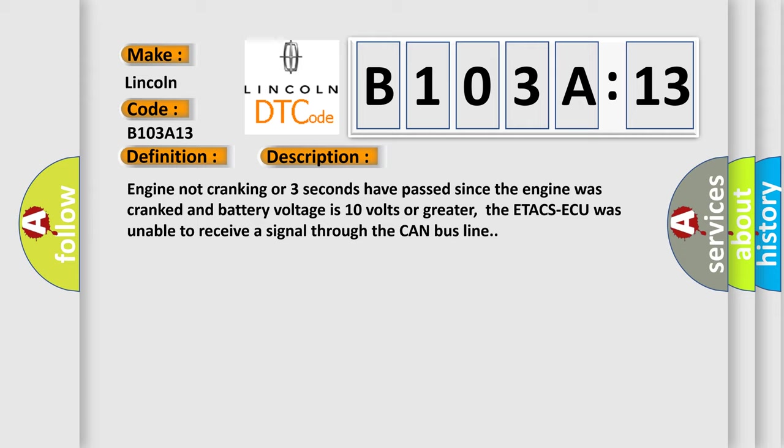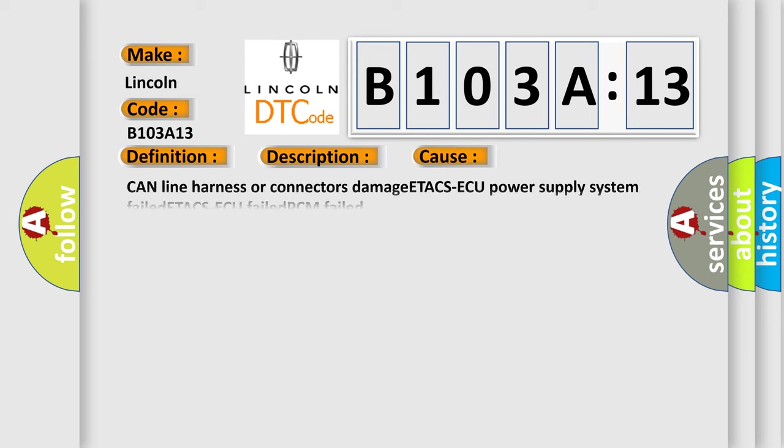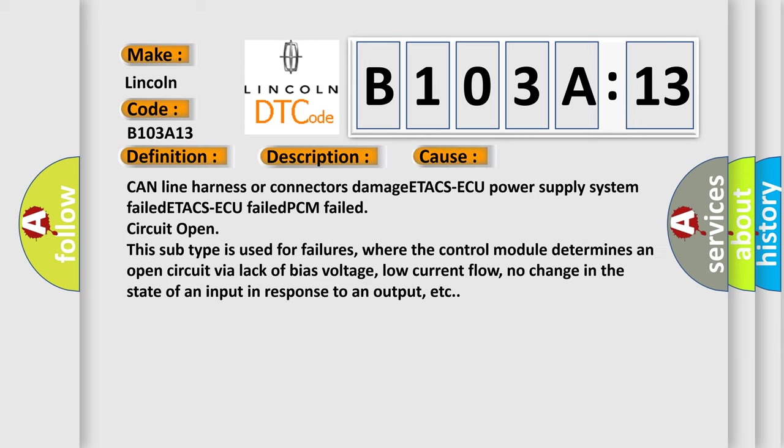This diagnostic error occurs most often in these cases: CAN line harness or connectors damage, ETACS ECU power supply system failed, ETACS ECU failed, PCM failed, or circuit open.